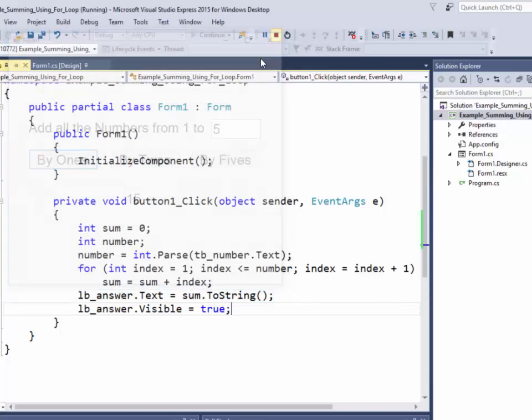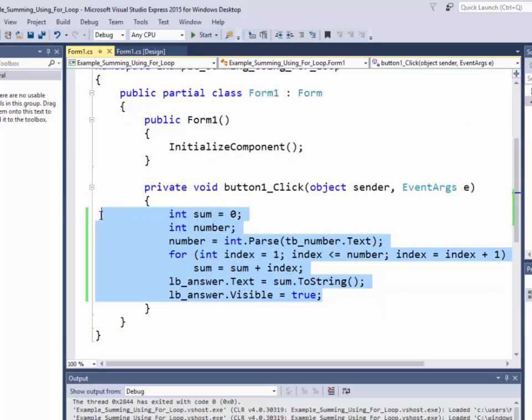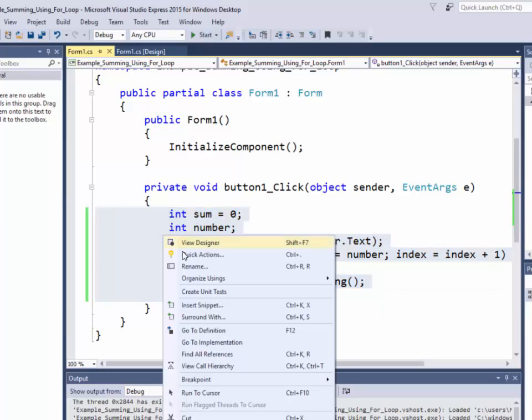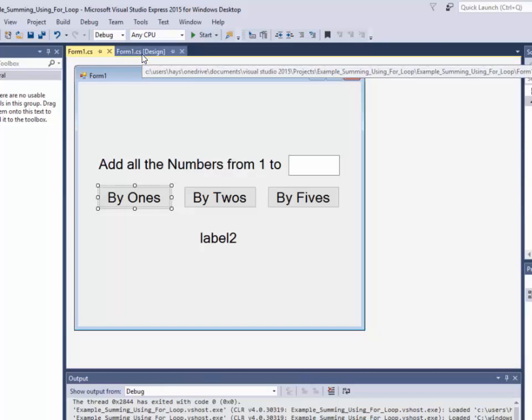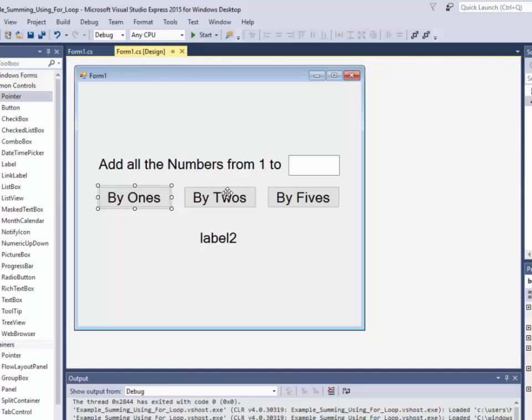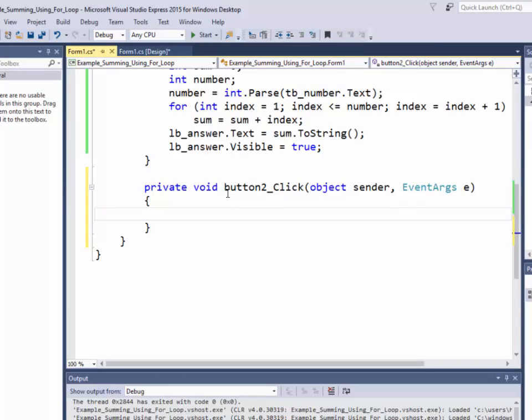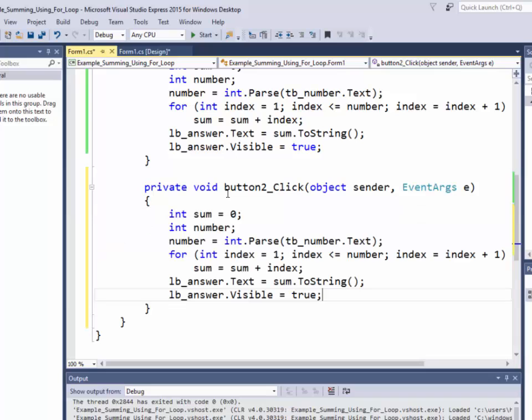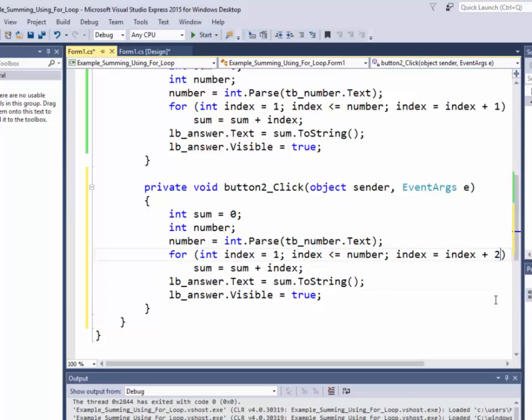So let's go back and program the by twos. Now I can steal this code. So I'll copy it. Double click by twos. And very simple change at this point. Over here where it says index is equal to index plus one, I just need to change that by two.